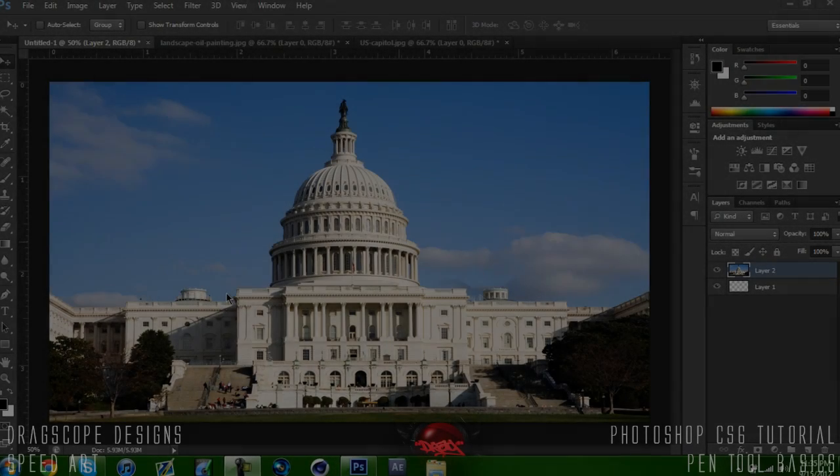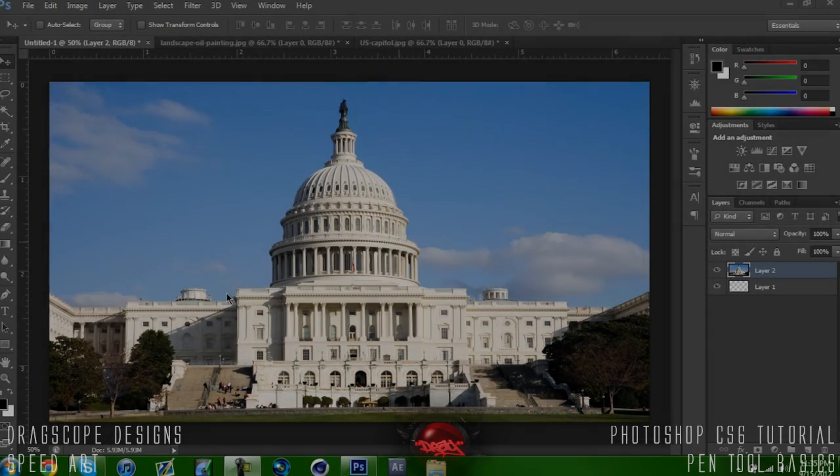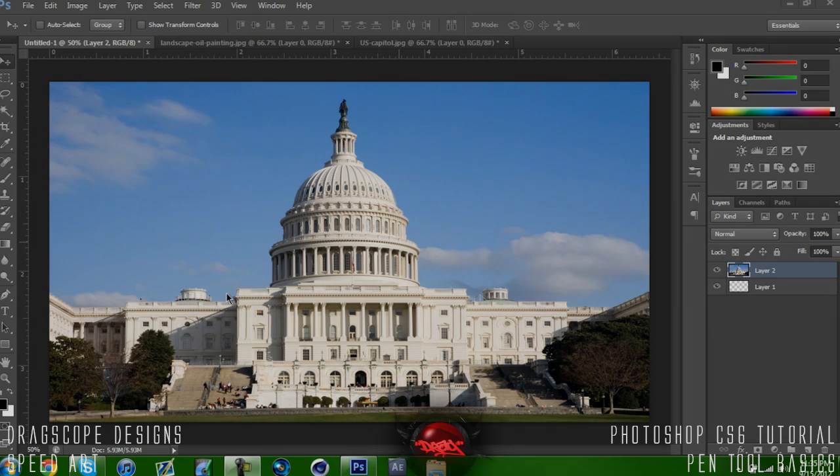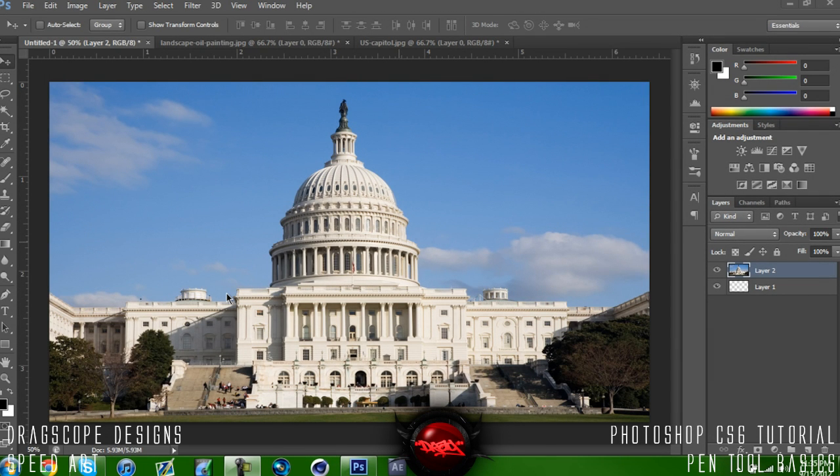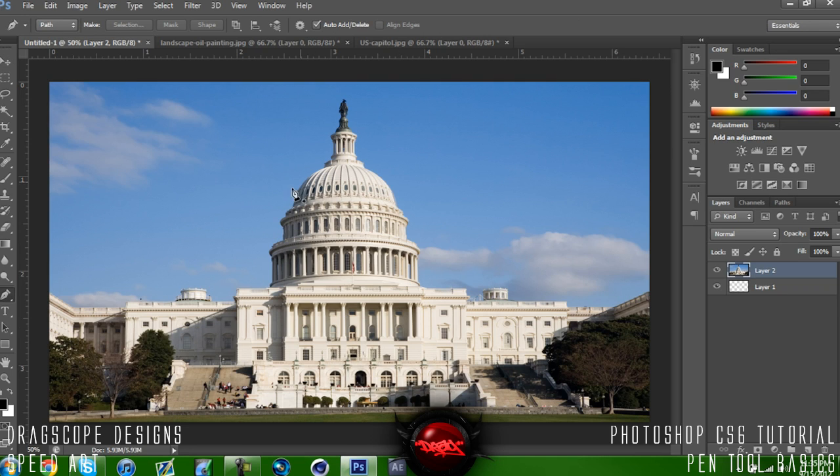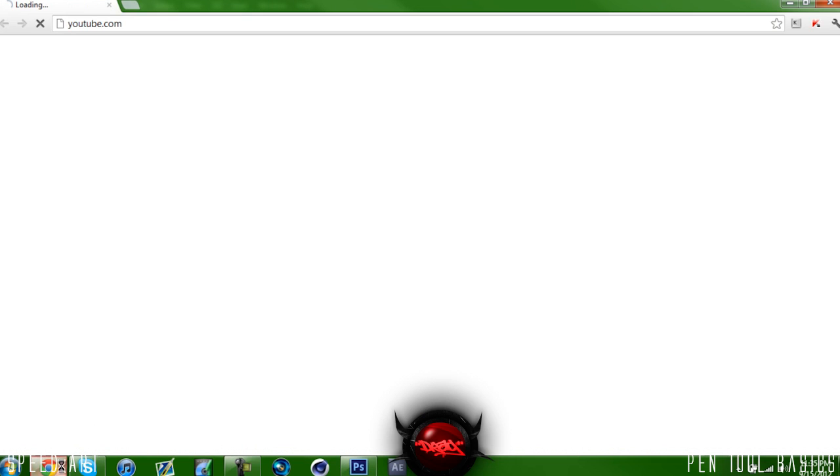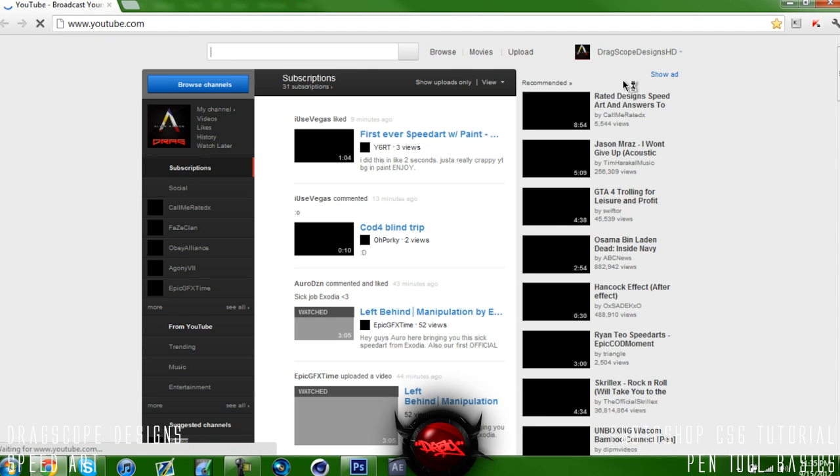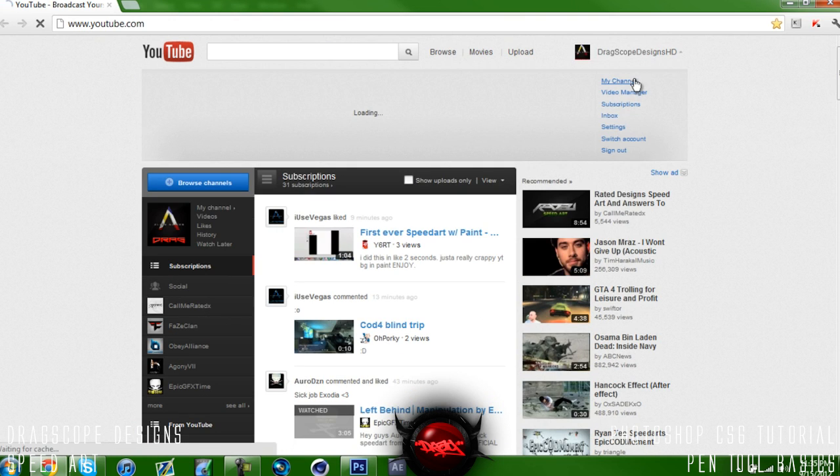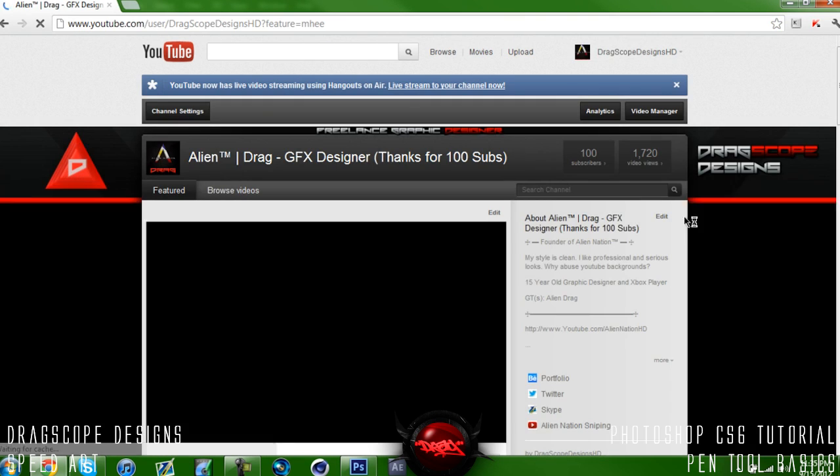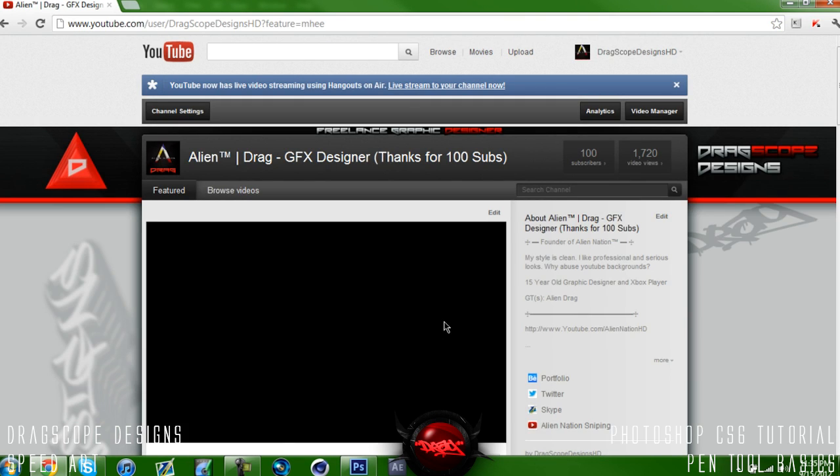What's going on guys, Dragscope Designs here. Today I'm bringing you a tutorial on the basics of the pen tool. Before we get started, I just want to say thanks so much for 100 subscribers. It means so much to me.